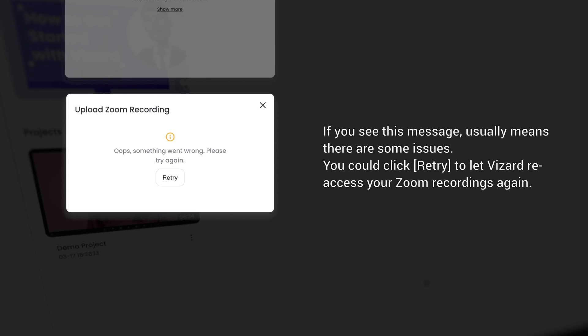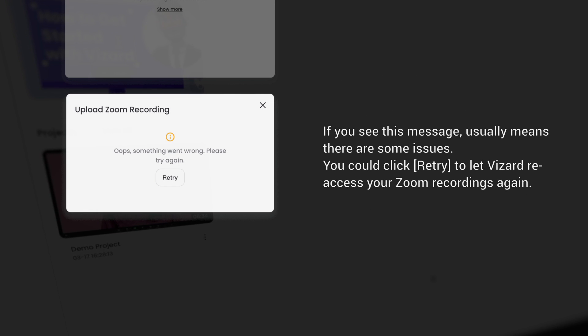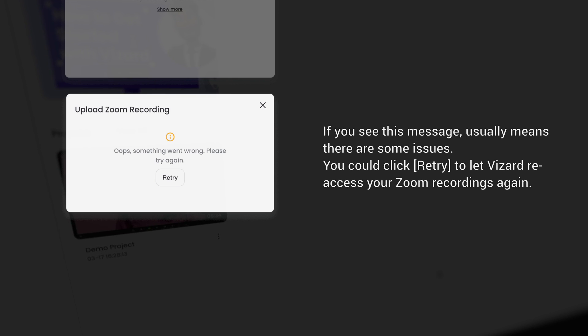If you see this message, it usually means there are some issues. You could click Retry to let Vizard reaccess your Zoom recordings again. Alright, this is all you need to know about how to import video from Zoom. Thanks for watching.